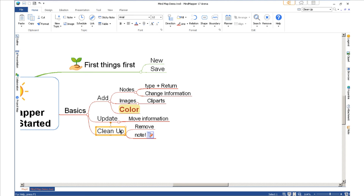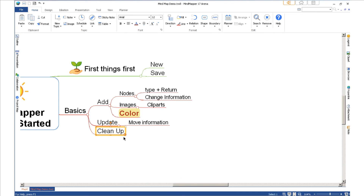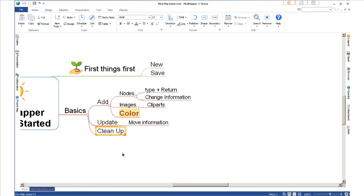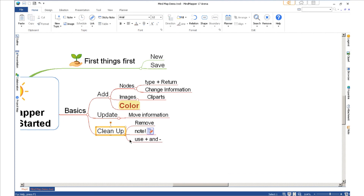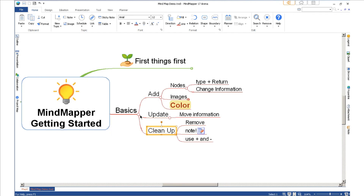The last thing I want to show you is using plus and minus. I can roll up and roll down — the information is still there. I click the plus and more information appears; I click again and it's gone. So to summarize the cleaning up part: remove unused content, use notes, and use roll up/roll down. Now you know how to use Mind Mapper 17 to create mind maps, add images, and add notes.